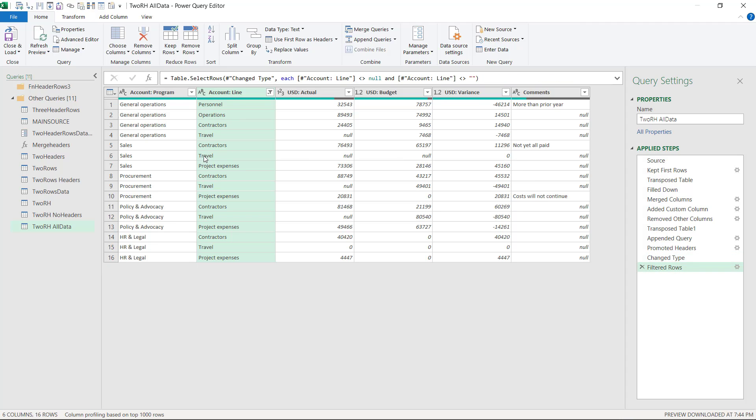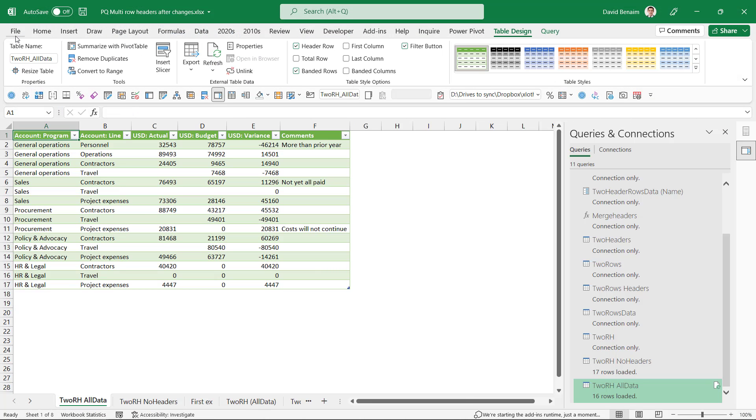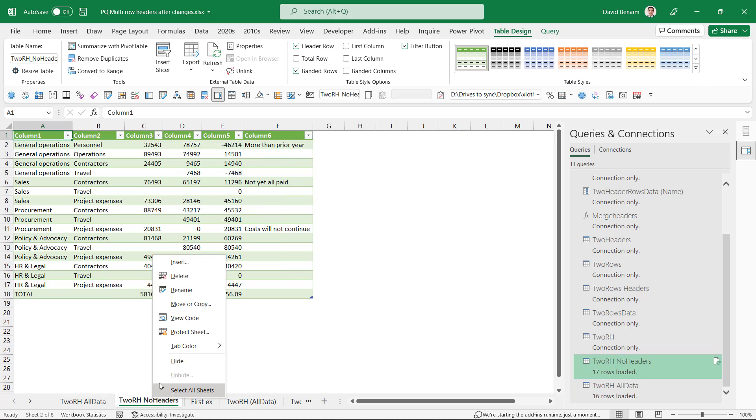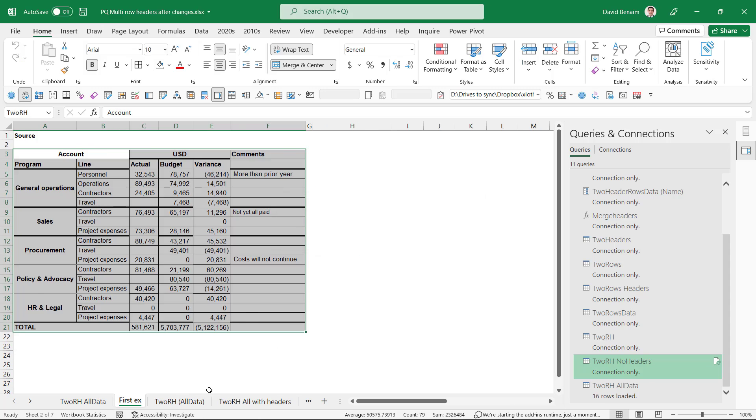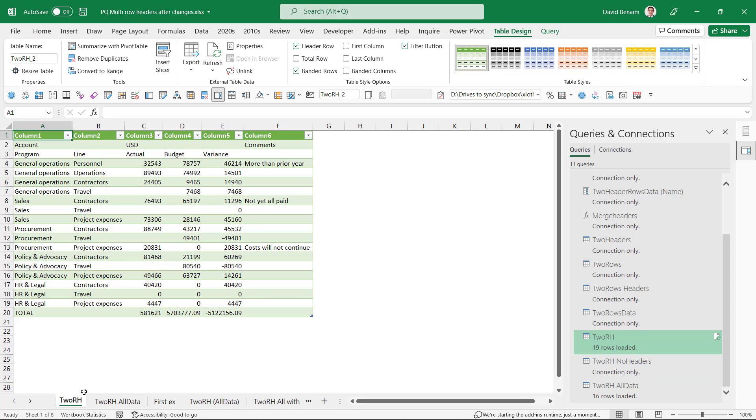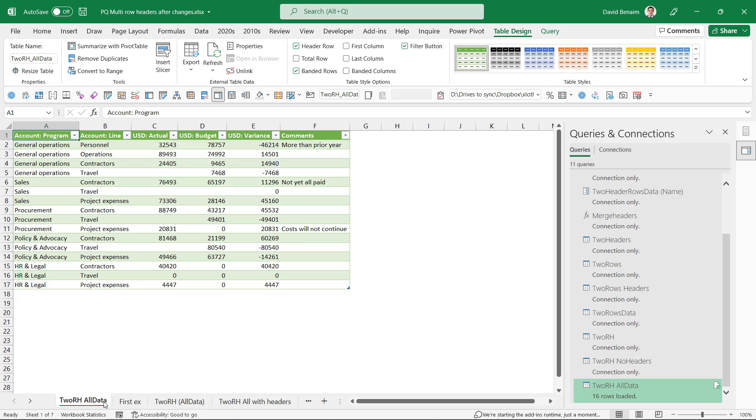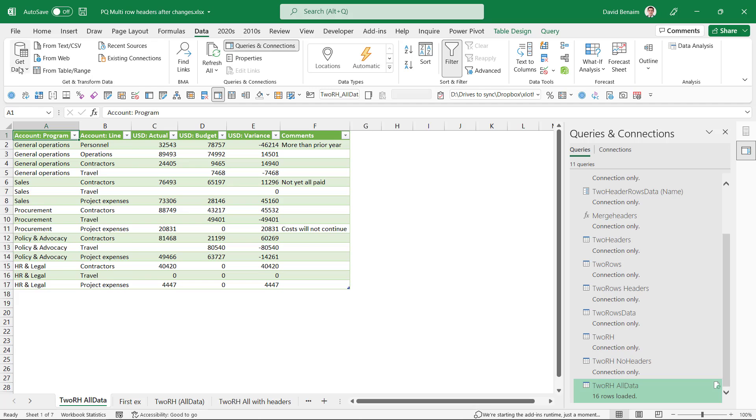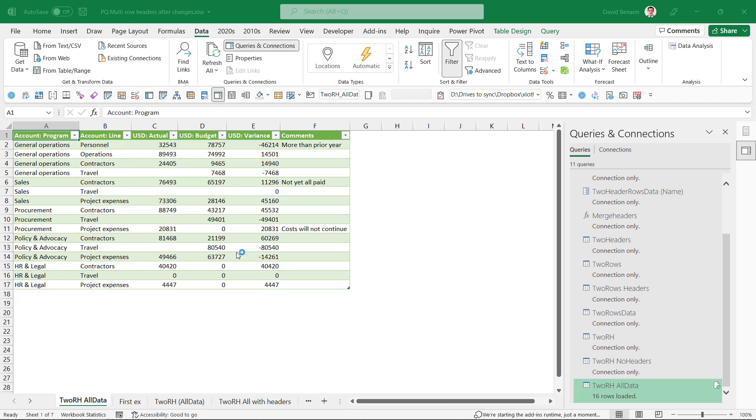And now we've got it there. So we can click close and load. But what that's done is it's created three different worksheets. We actually don't need the no headers one that's useless to us. So I'm going to delete that. And we don't need TRH either. So I'm going to delete that one as well. We do need this one. And we're going to keep that. So I'm going to go through some quick settings that I recommend to get data and query options. To avoid that,